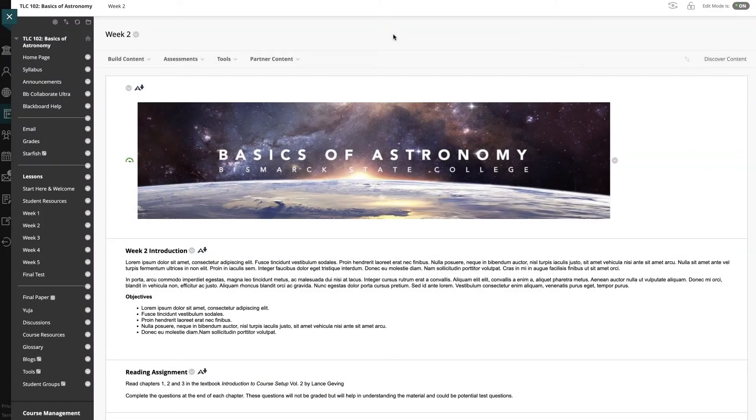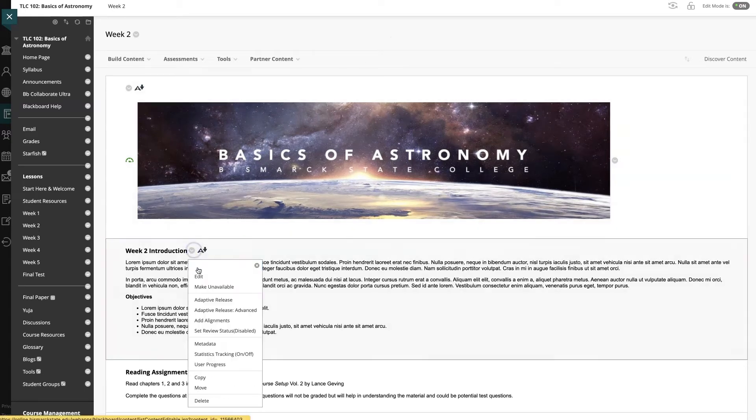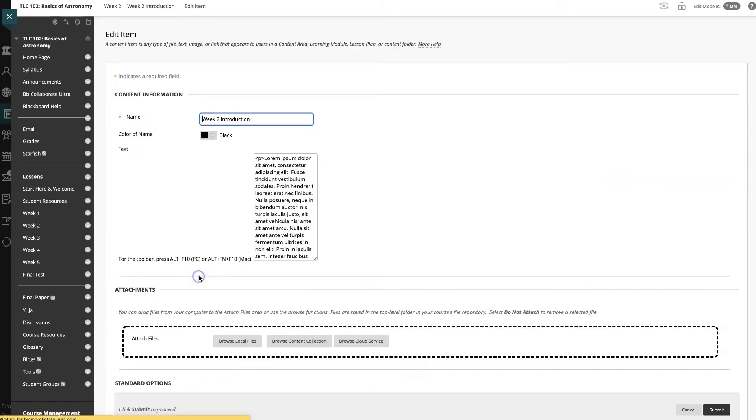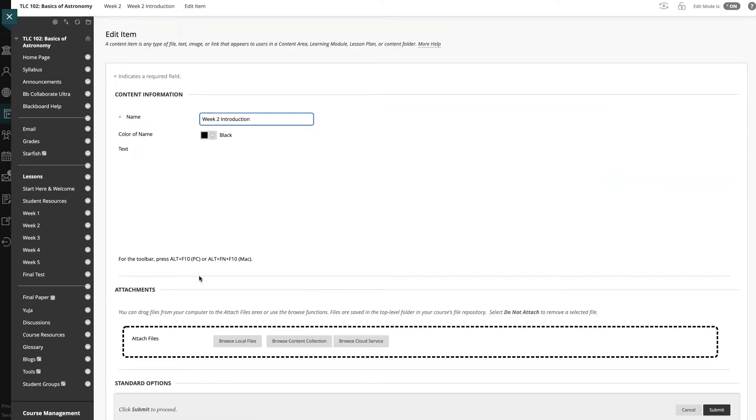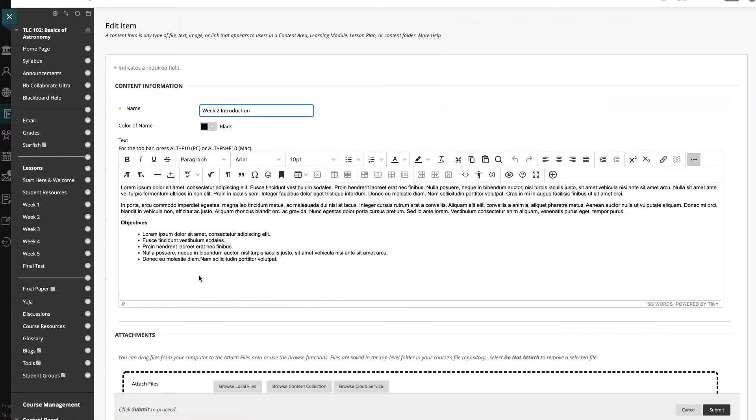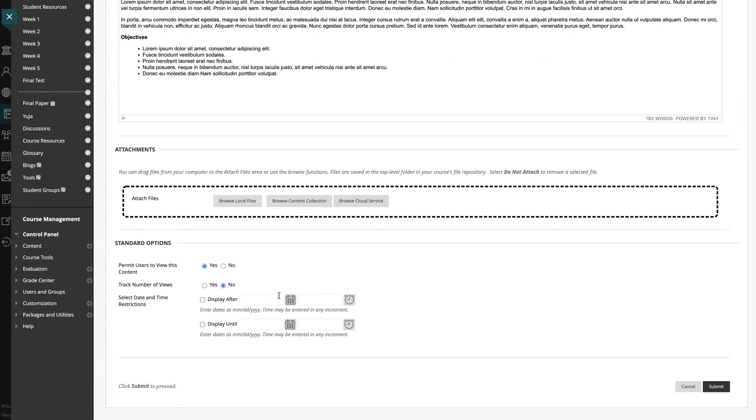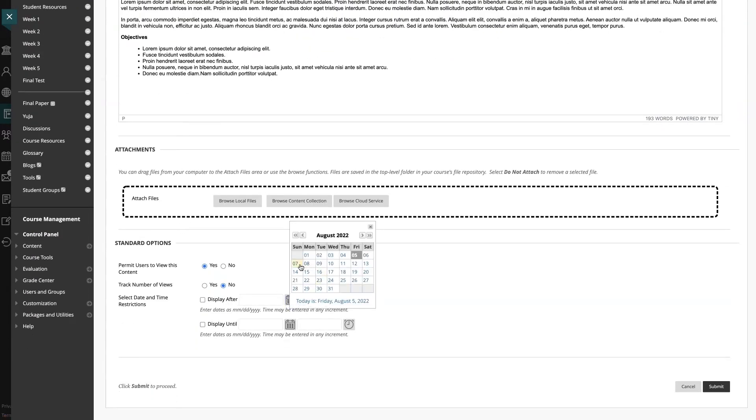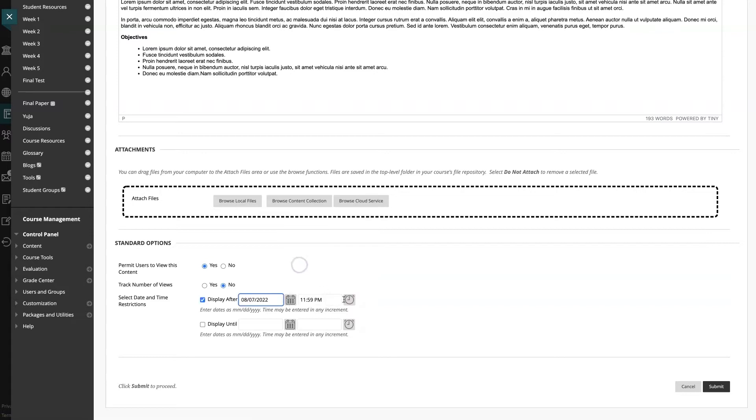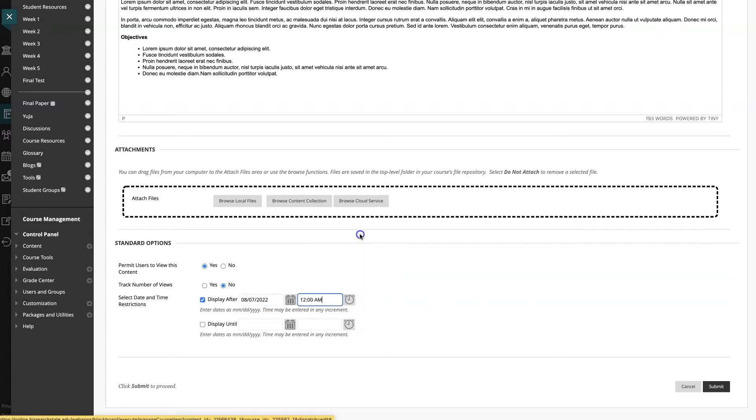The way we encourage instructors to set the availability of their content is through the date and time restrictions. Blackboard can automatically show and hide any content when using this feature. If I don't want students to have access to this assignment until a specific date and time, I can choose that here in Blackboard and it will automatically make it available at that time.